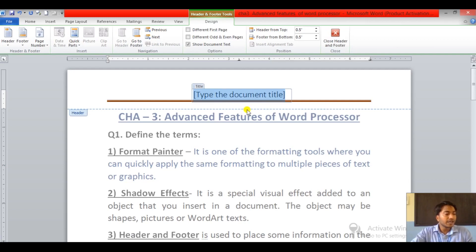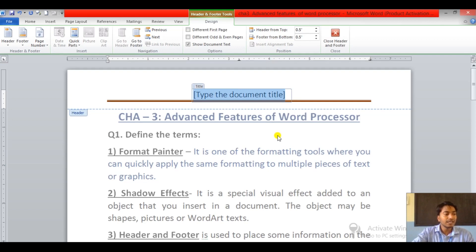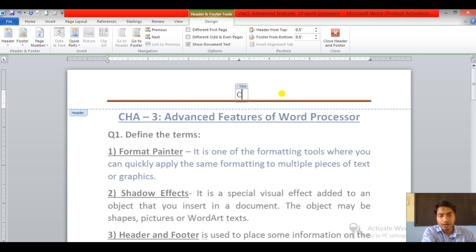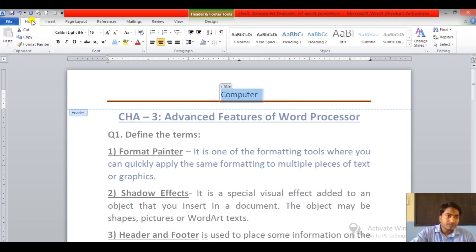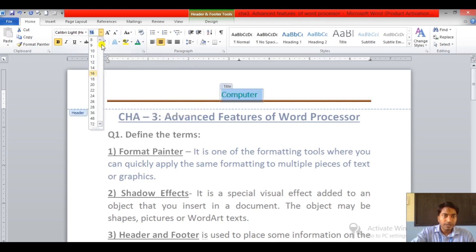Step four: click an appropriate built-in style from the drop-down box — which I have already selected. You will notice that the header area is indicated with a dotted line, as you can see. Now step five: enter the text. I'm going to write 'Computer' — this is the title of the page. I can change the color, make it bold, give color to it, and increase the font size.